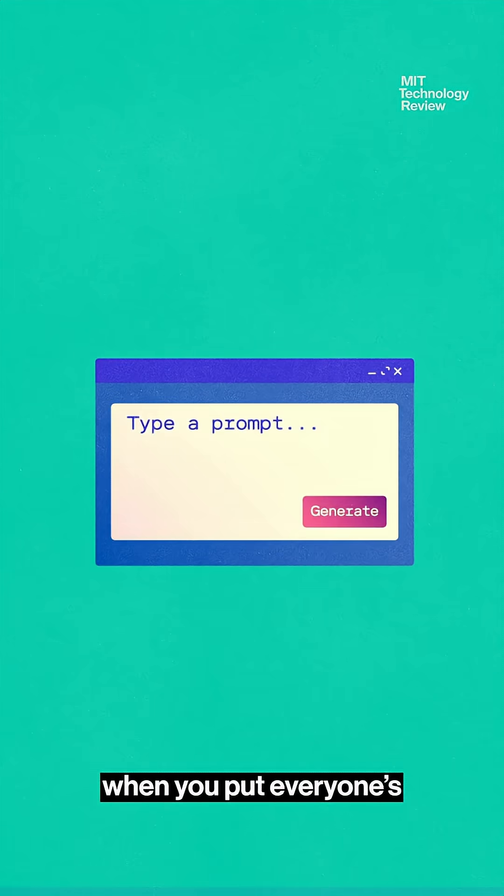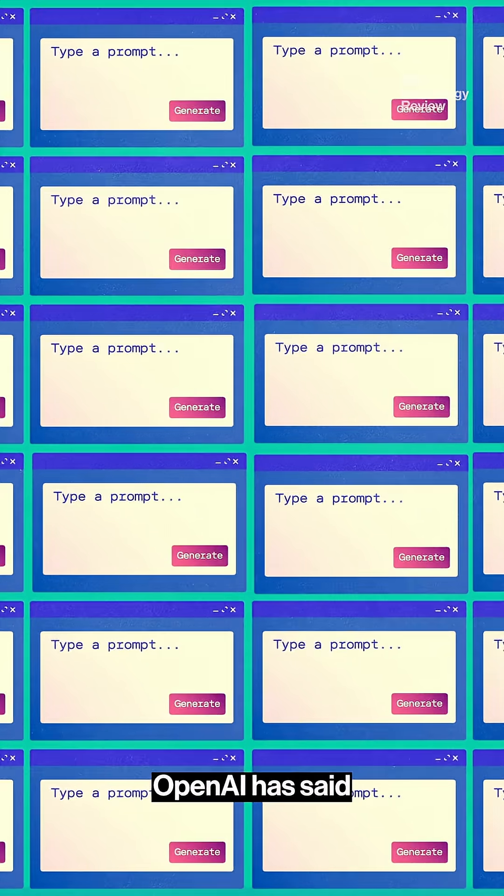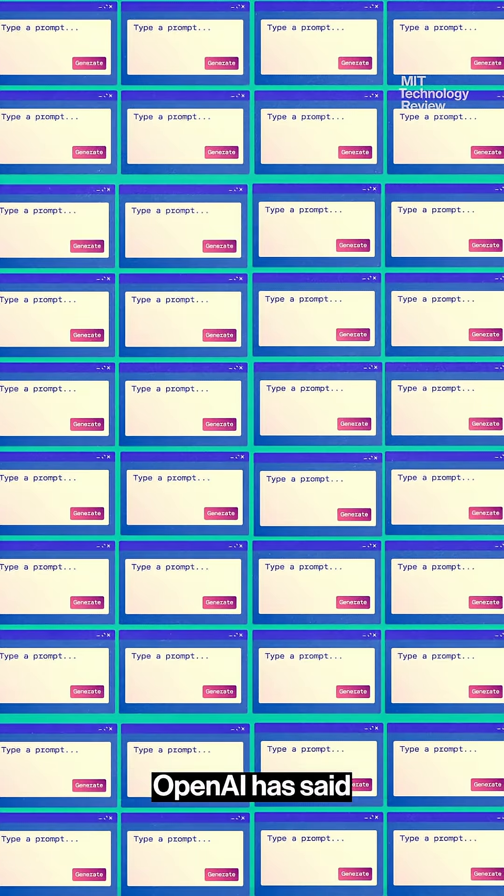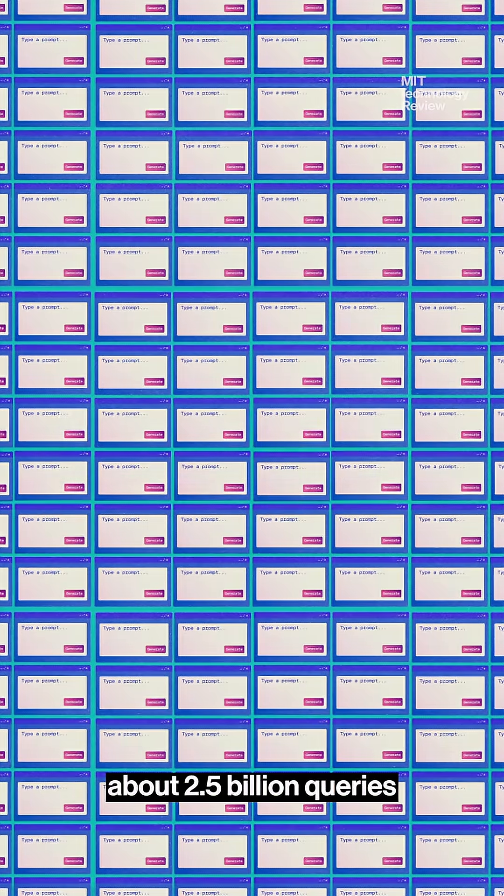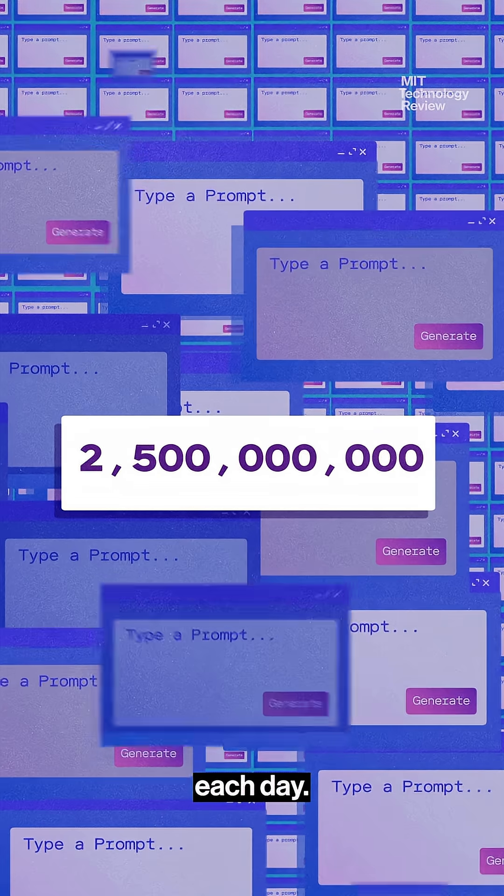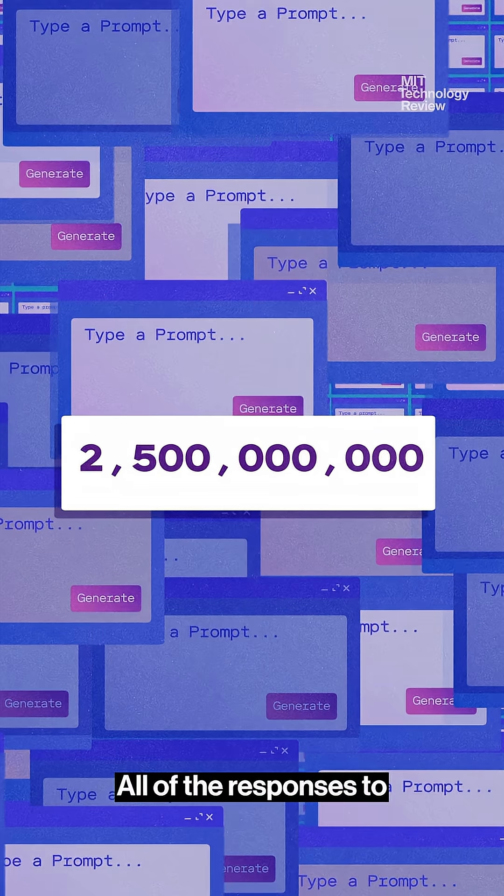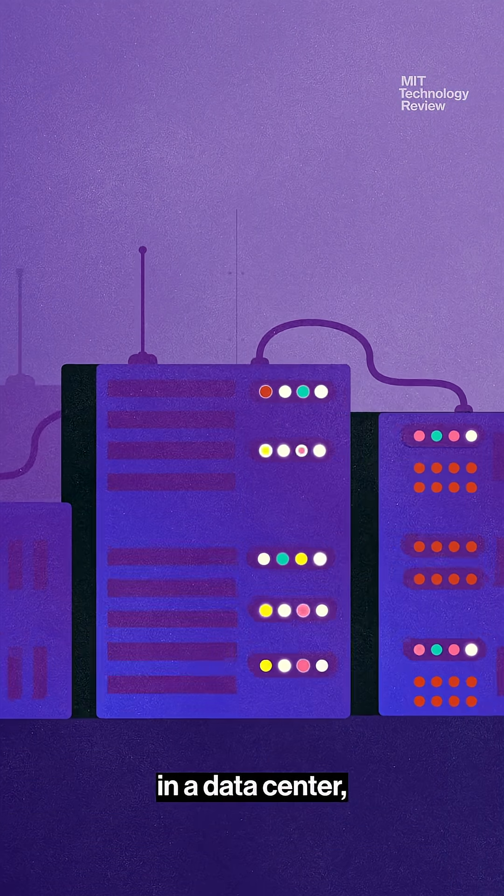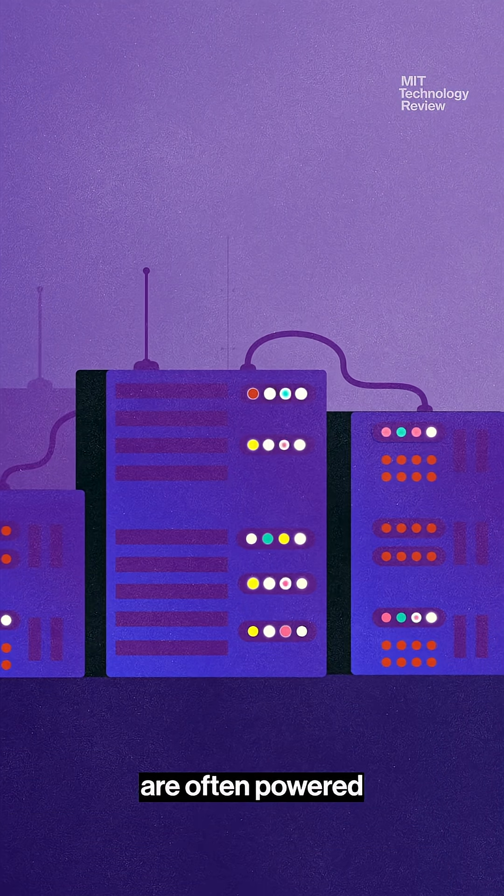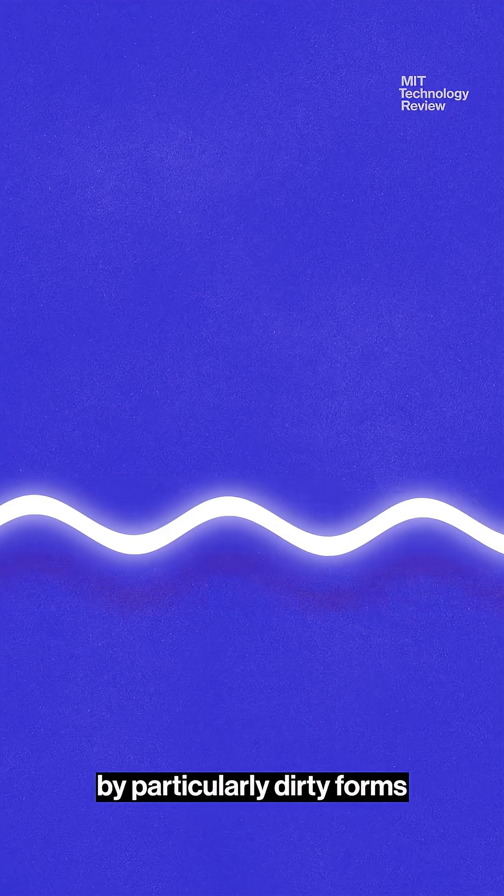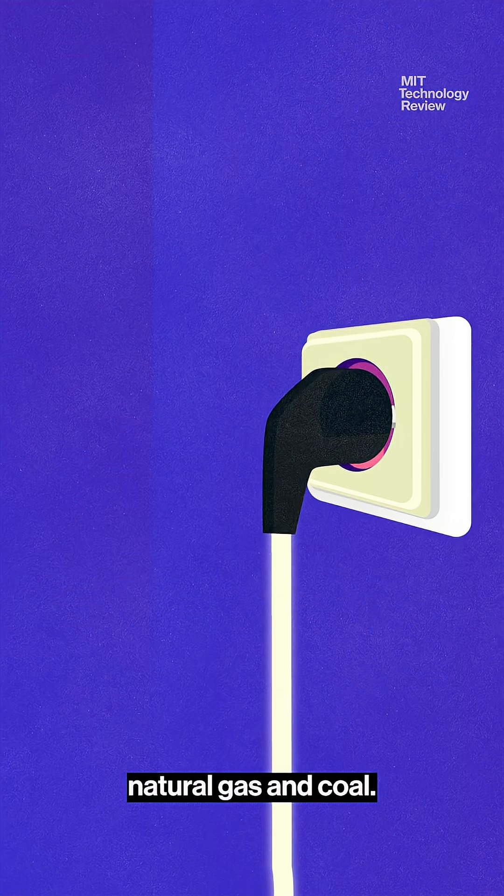Now let's look at what happens when you put everyone's individual queries together. OpenAI has said that ChatGPT receives about 2.5 billion queries each day. All of the responses to those queries are generated in a data center. And data centers are often powered by particularly dirty forms of energy, like natural gas and coal.